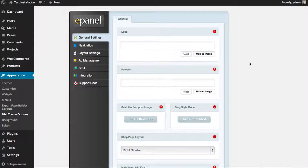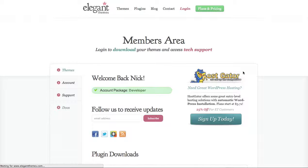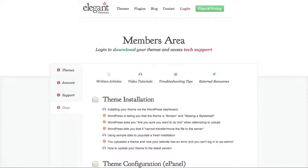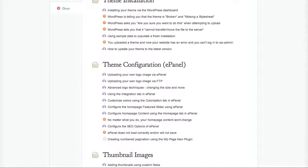There will be more details about this below the video. We also have a lot of documentation about general ePanel settings within our Docs section in the Members area. When you log in to the Elegant Themes members area, click the Docs link and it will bring you to our documentation, which gives you a lot of basic information about theme installation and ePanel configuration.